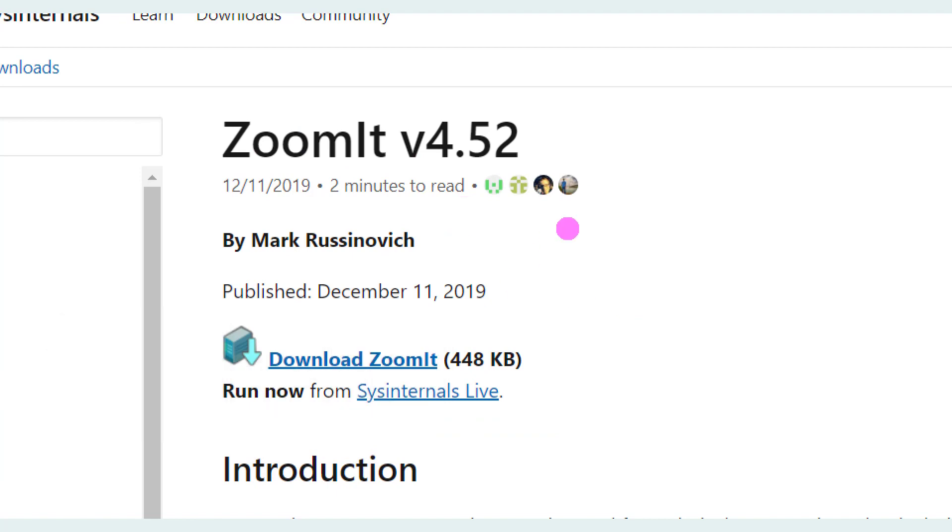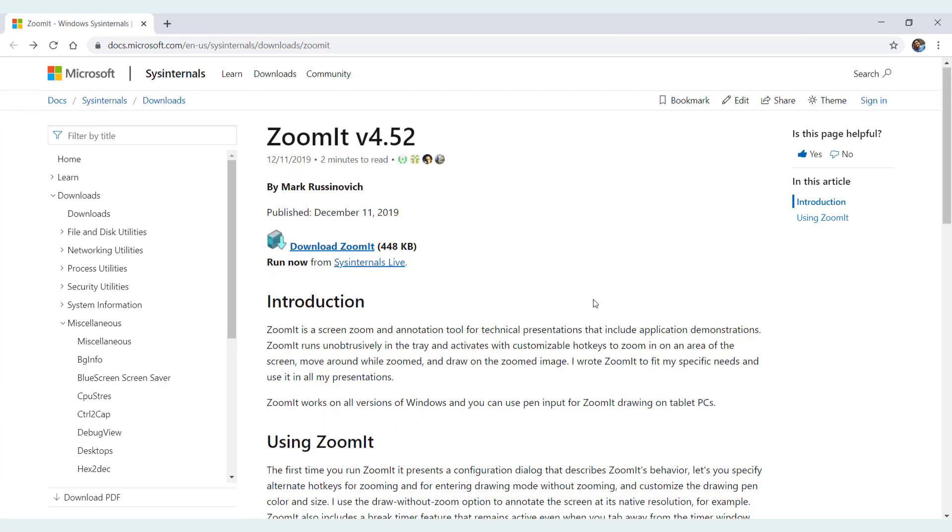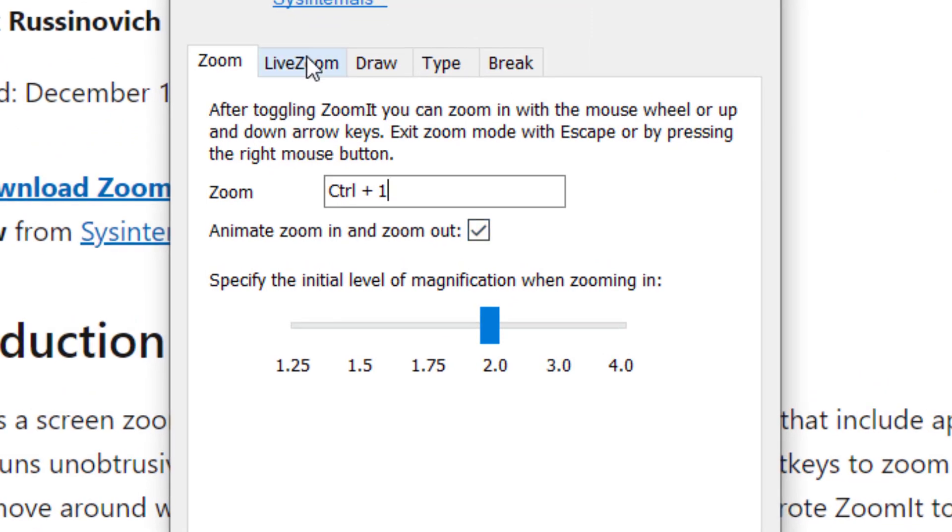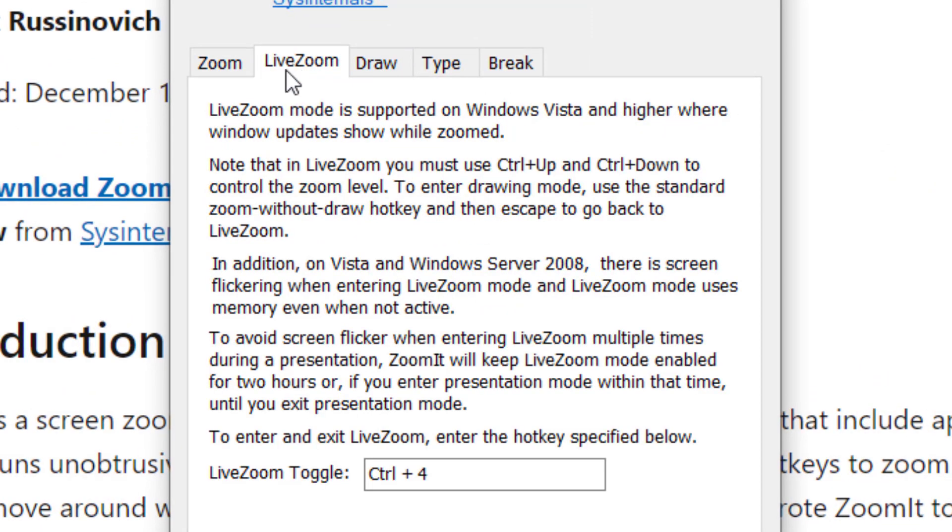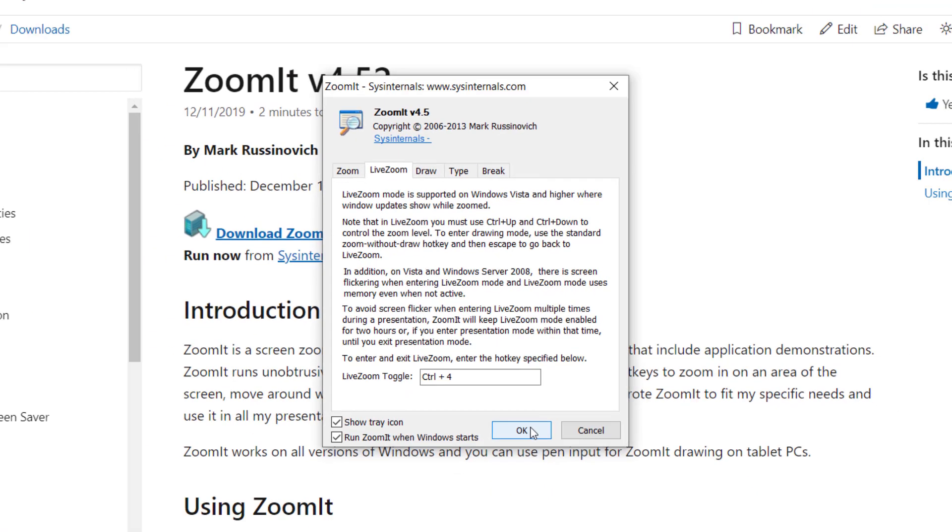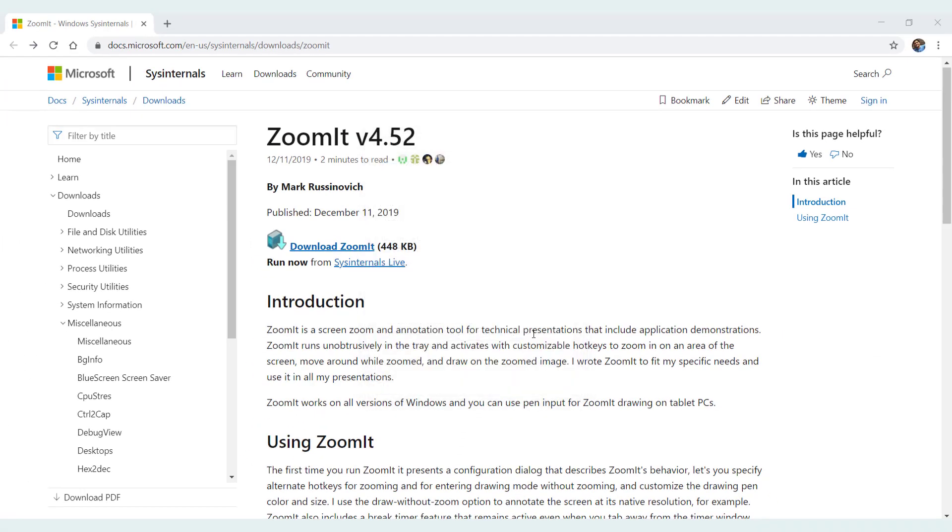The next thing is, let me open up the options again. So the next thing is live zoom, which is the difference between zoom and live zoom is that zoom zooms out whenever we right click or do any other actions on the screen or hit the escape button. But live zoom, which is activated with Ctrl+4. Let's see now how it performs.